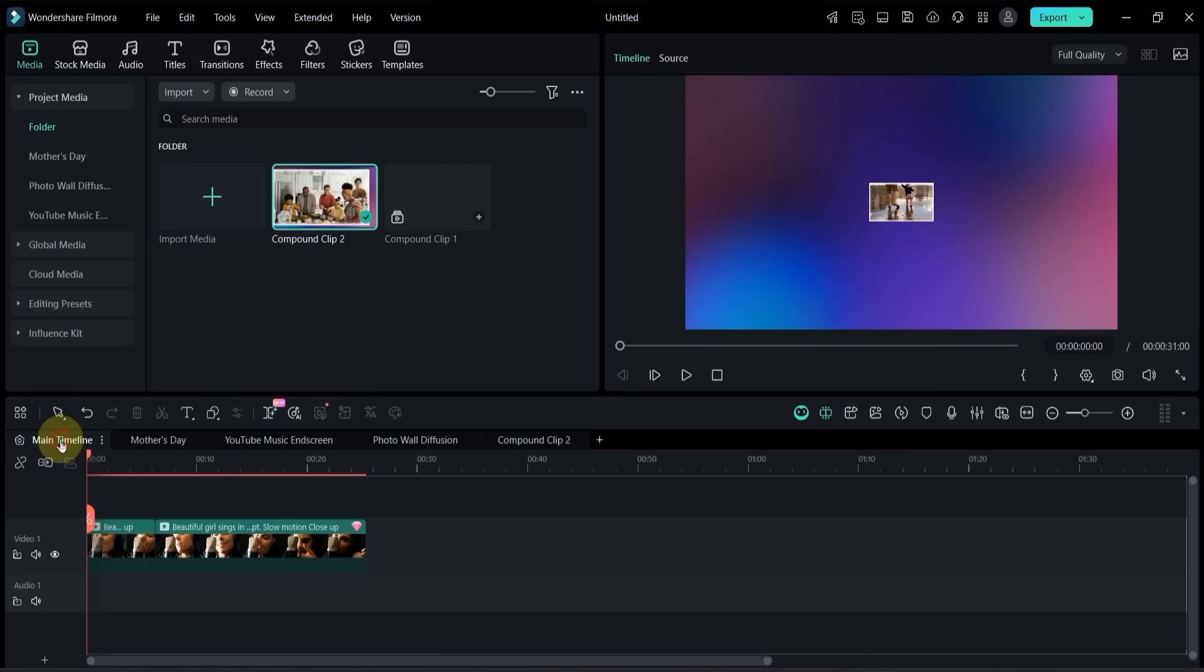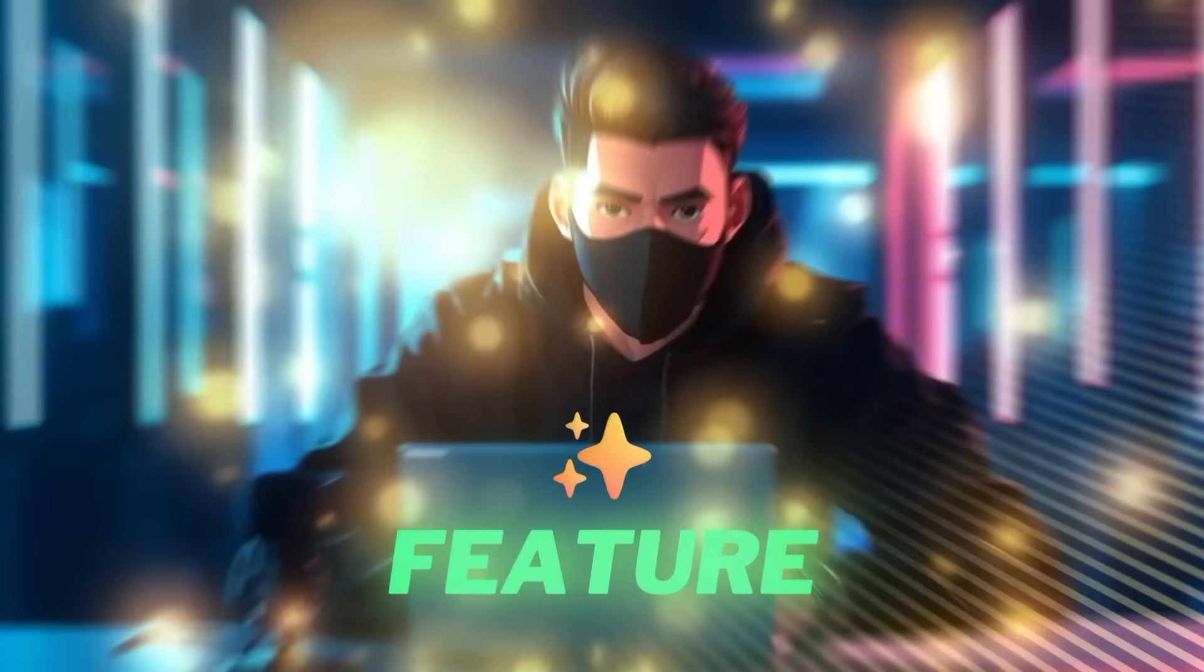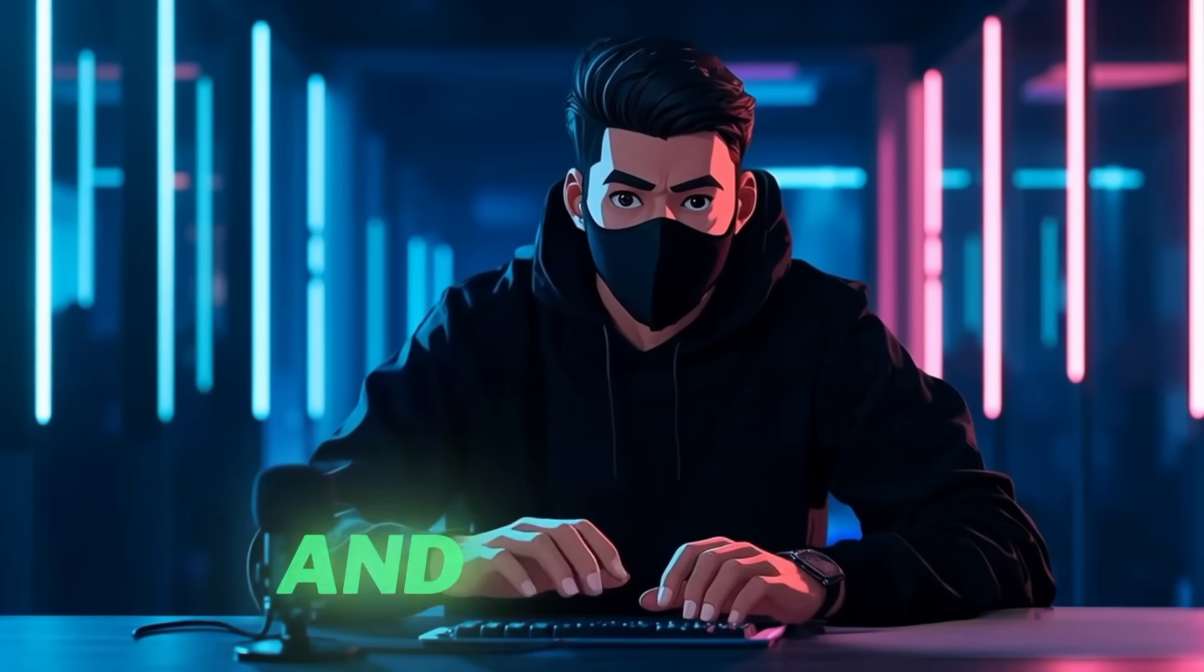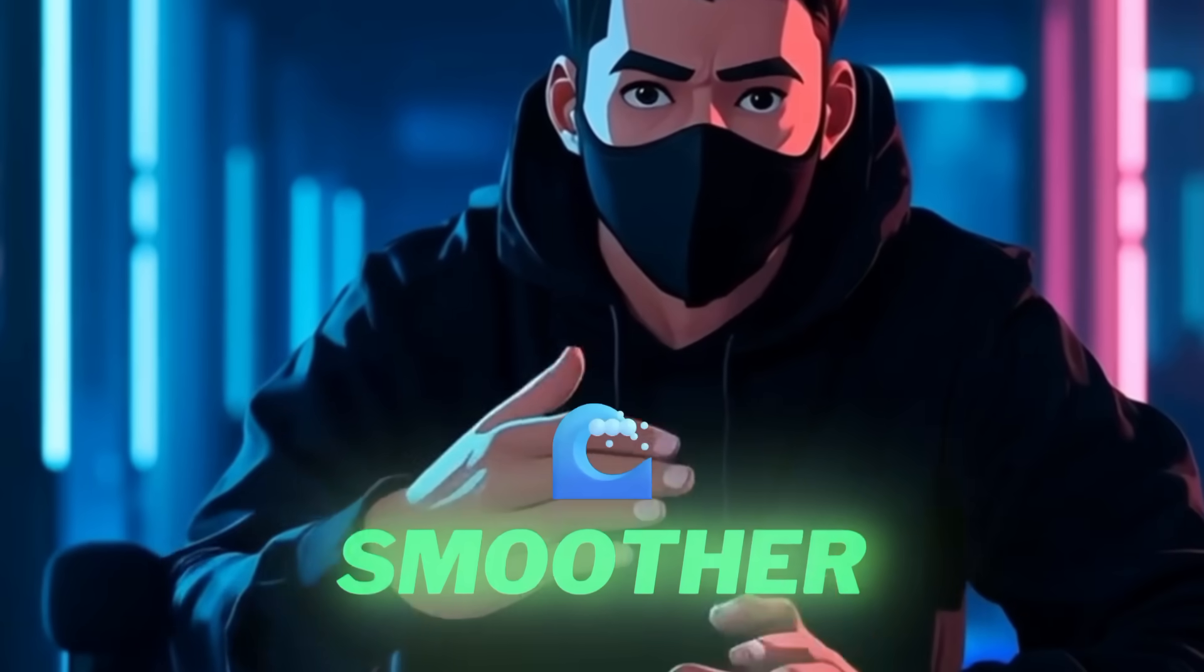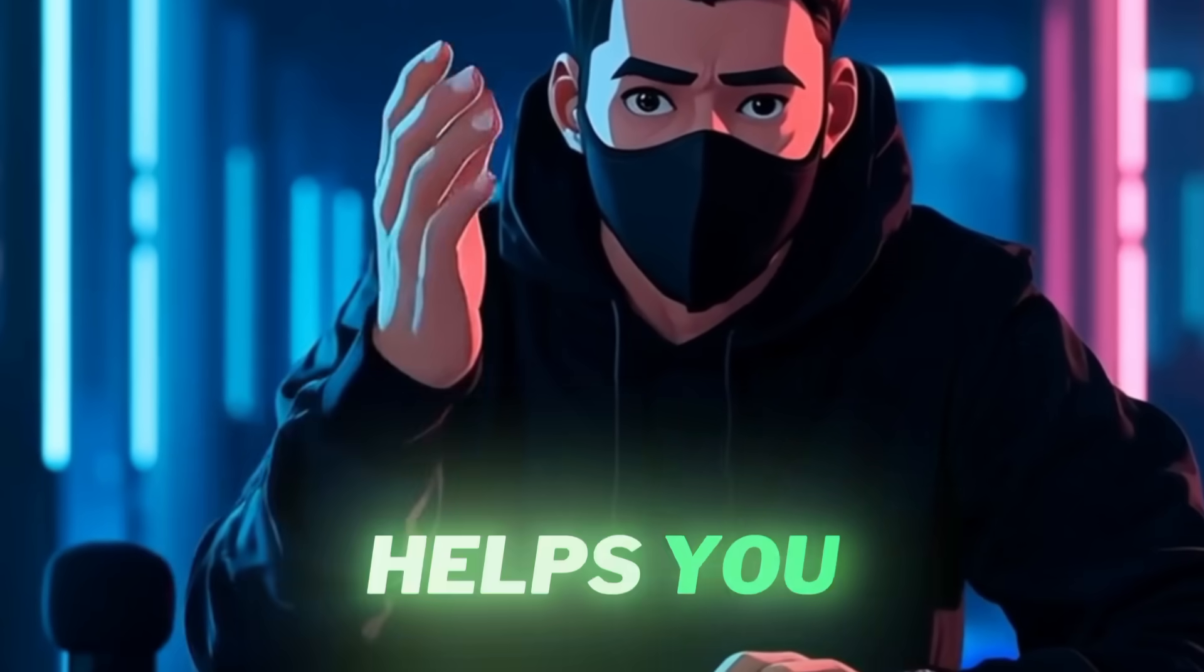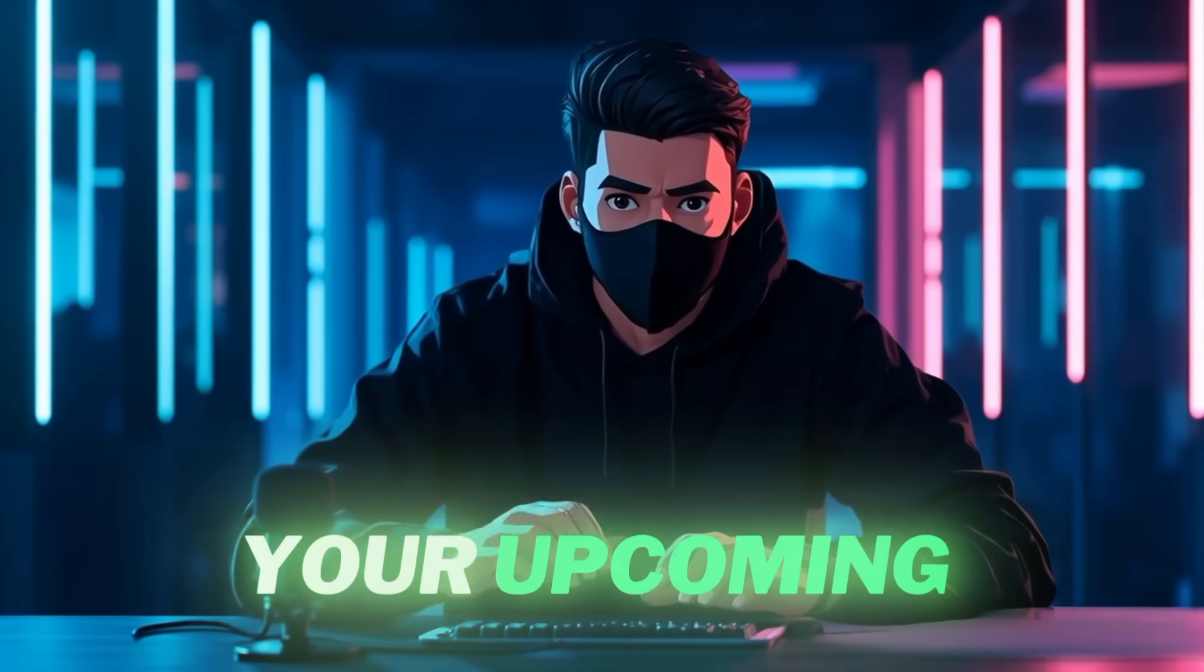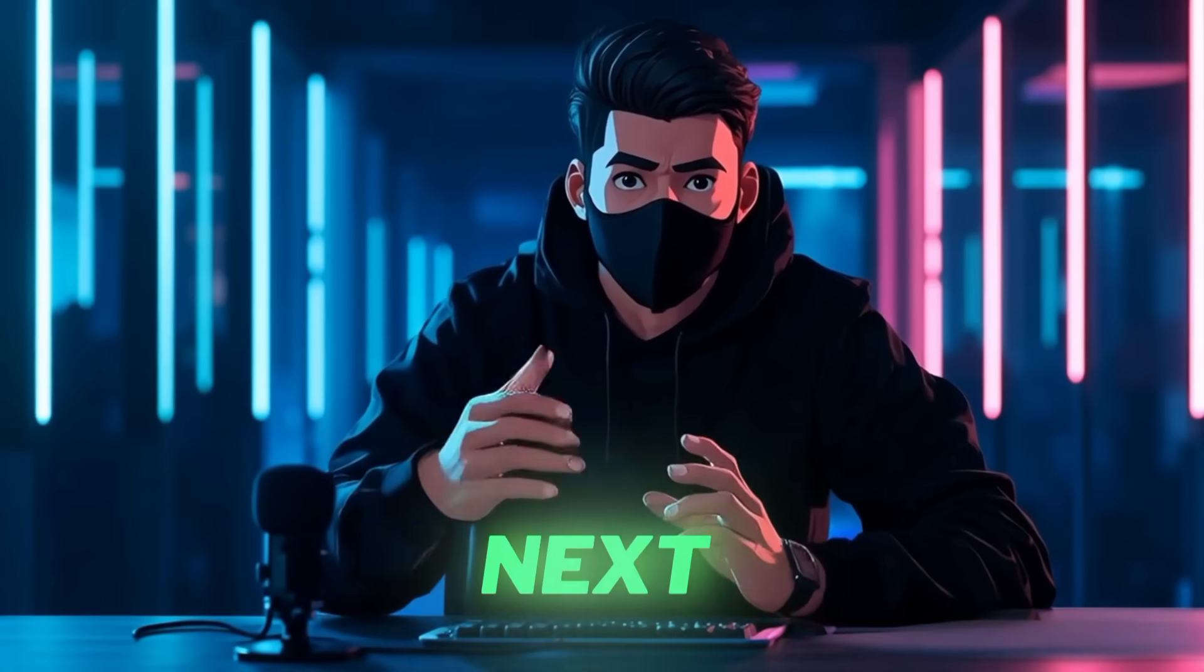And that's how easily you can use Dual Timeline Editing in Filmora 15. This feature makes handling complex edits and multiple subprojects much smoother and more organized. I hope this walkthrough helps you work faster and smarter in your upcoming projects. See you in the next tutorial.